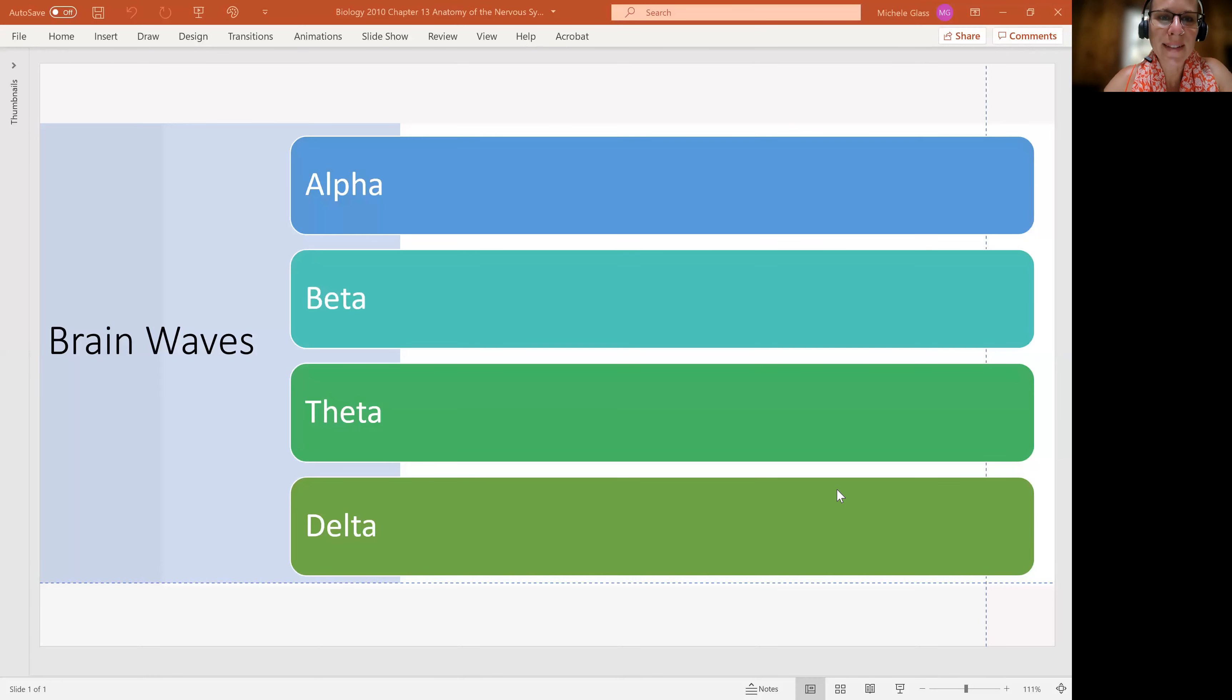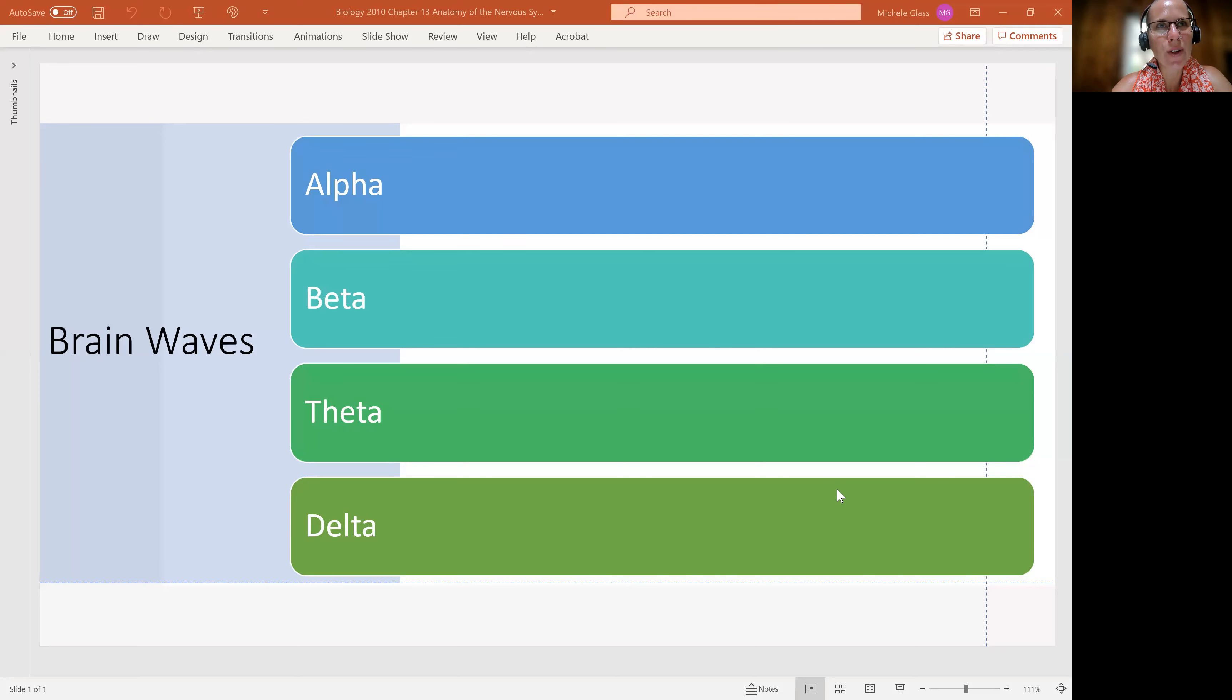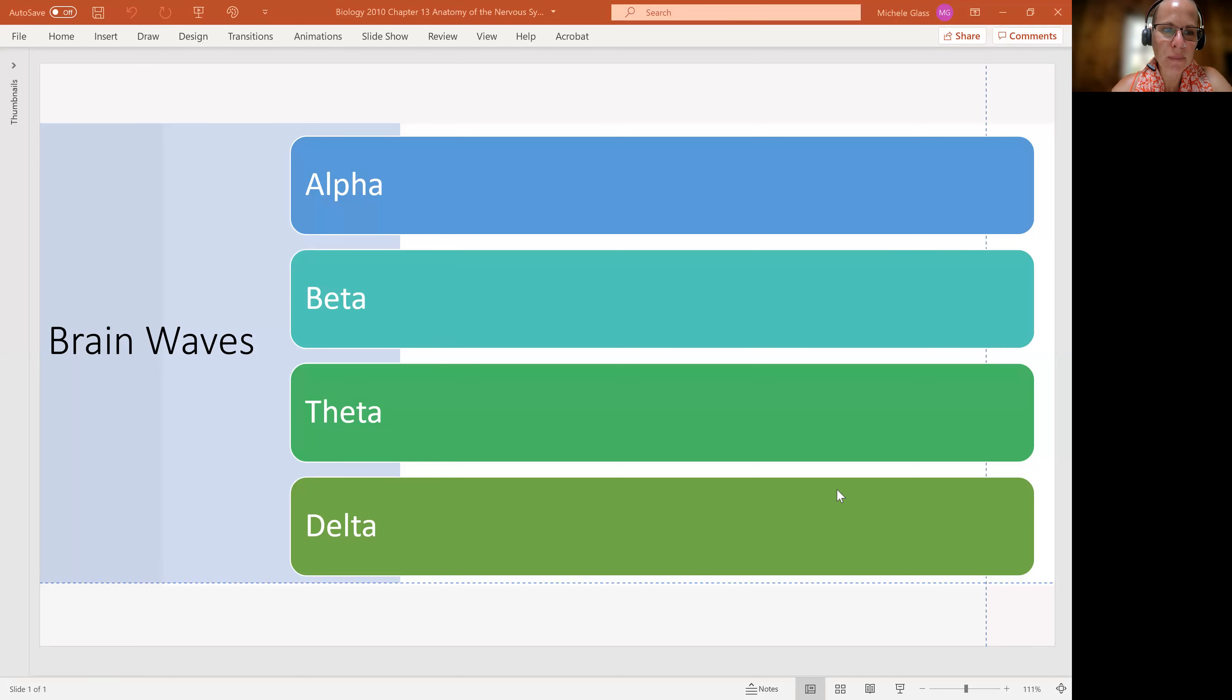Hello, my lovely anatomists and physiologists. Welcome back to another Chapter 13 video wrapping up our discussion here of the brain, looking at what are called brainwaves.